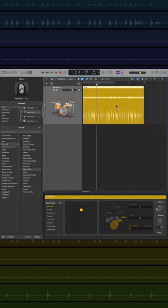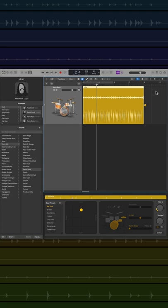So first, just create a drummer track, choose a drummer, and then choose a pattern you like. Here I'm doing this just for a short 8-bar example, but this could be for an entire song.